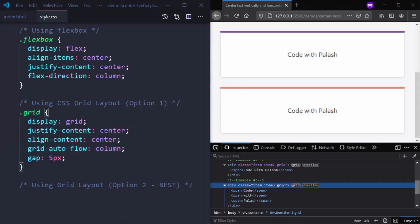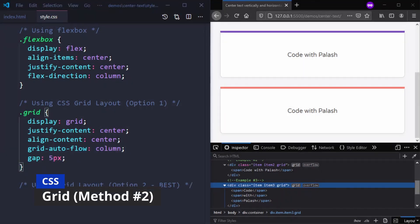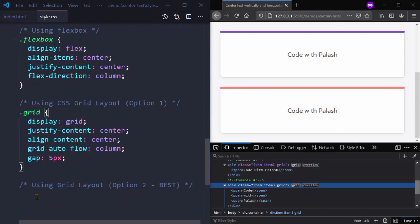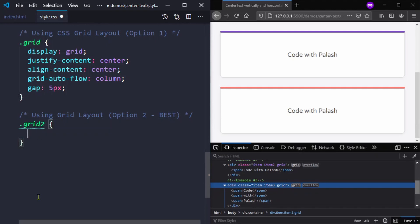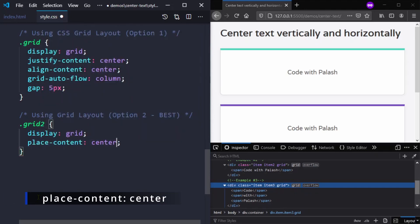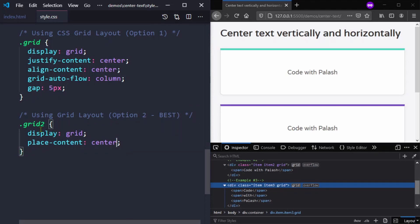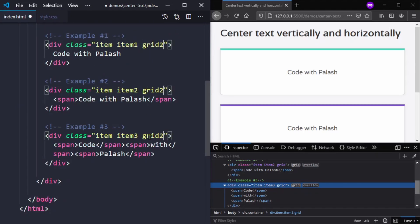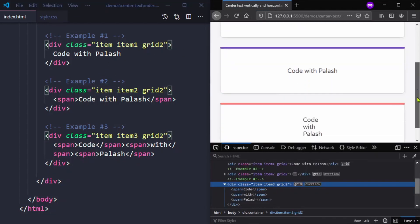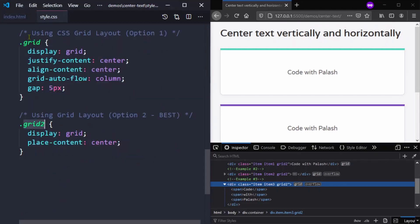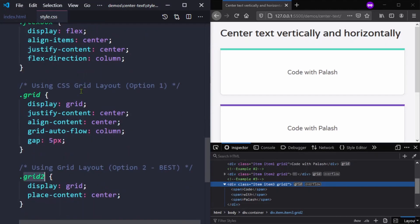Now let's look into the easiest way to center text using CSS grid layout with just two lines of code. Let me create a new class, add display: grid again, and instead of using justify-content: center and align-content: center we will simply use place-content: center. Place-content: center is a shorthand for align-content: center and justify-content: center. After saving, you can see that the text is still centered, just like with flexbox and CSS grid method one.